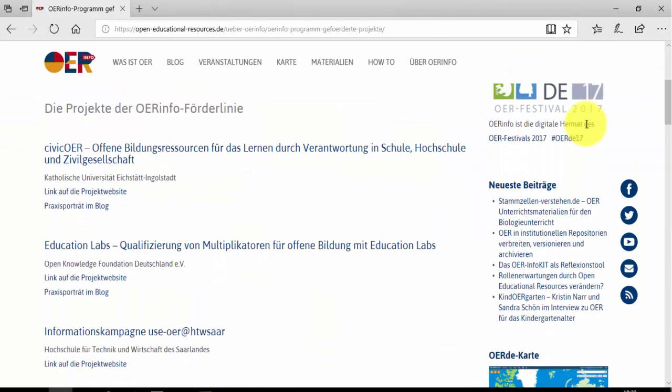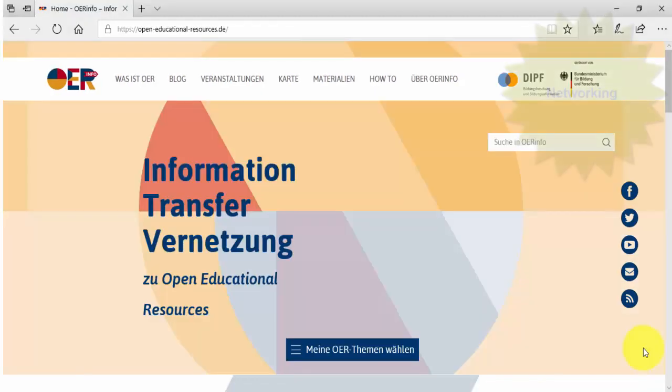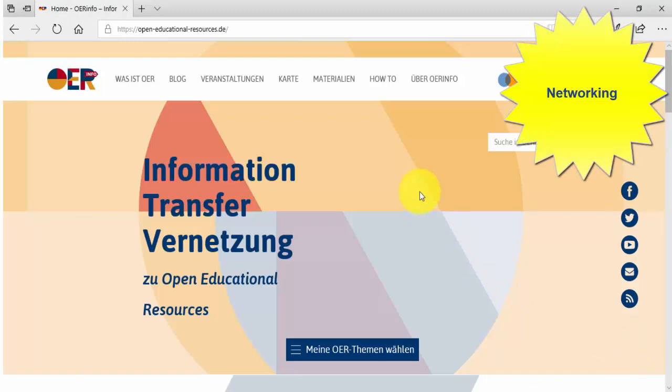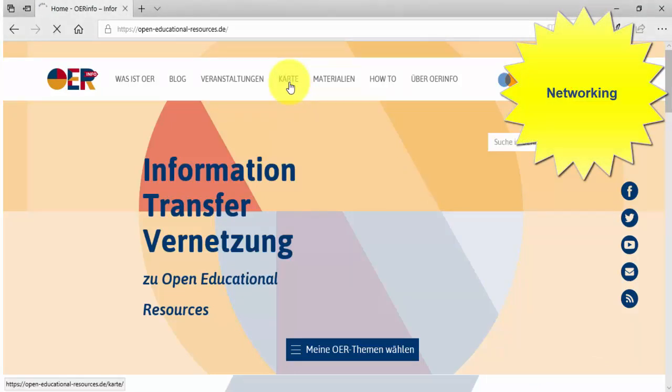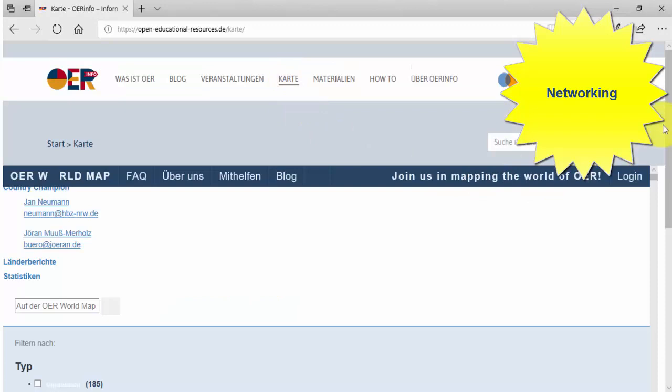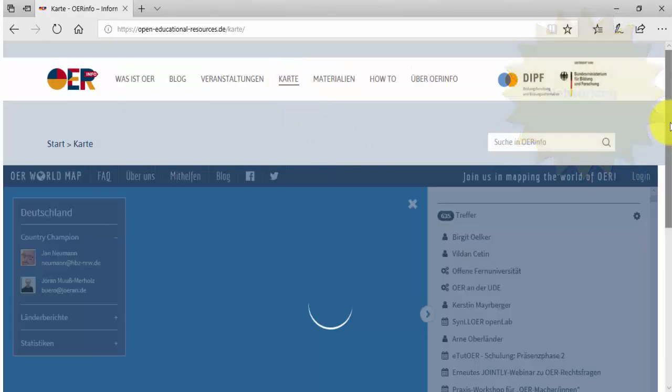So many great ideas! How can I find out more about the people involved in the projects? The OER map of Germany lists all BMBF-funded projects.